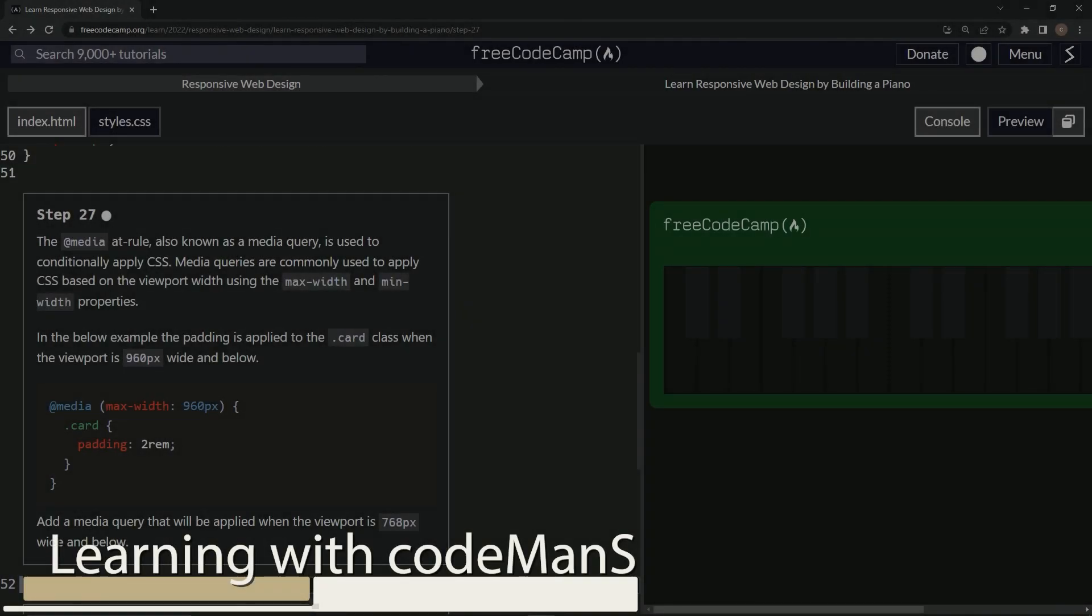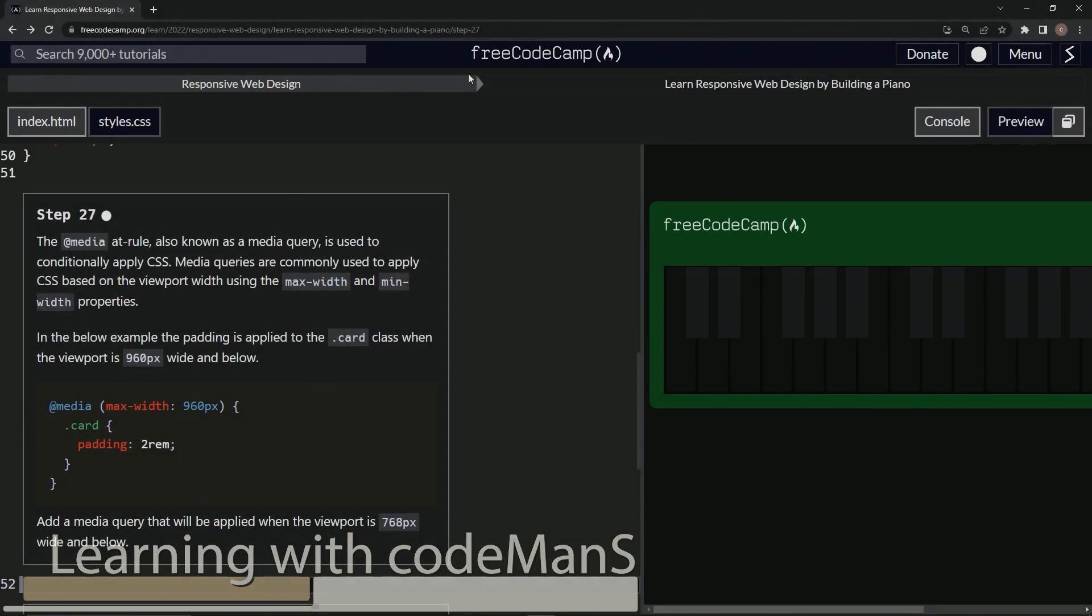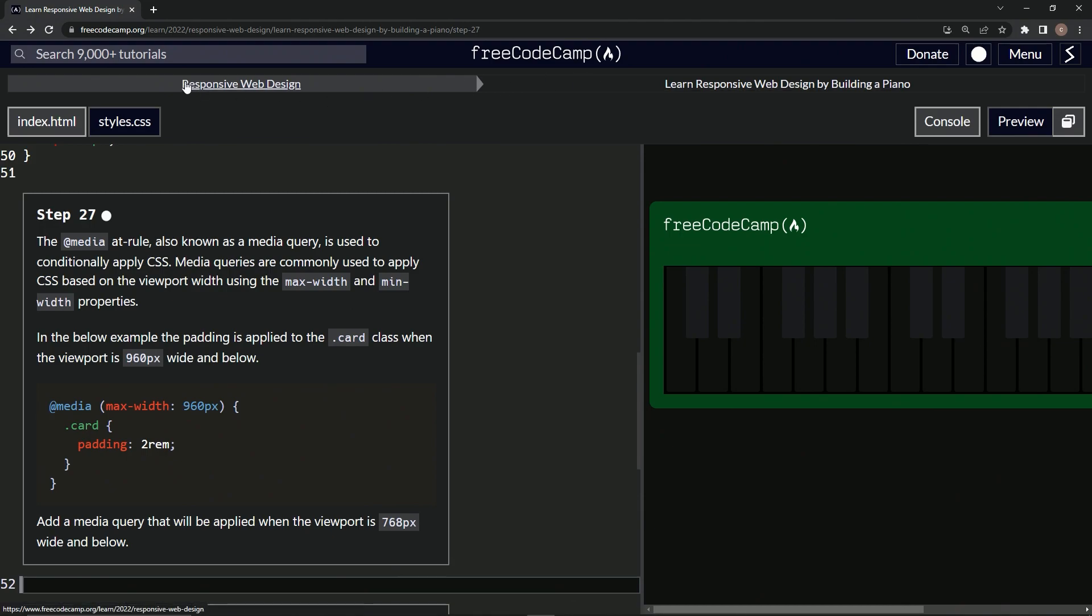All right. Now we're doing FreeCodeCamp, Responsive Web Design, learn responsive web design by building a piano. Step 27.